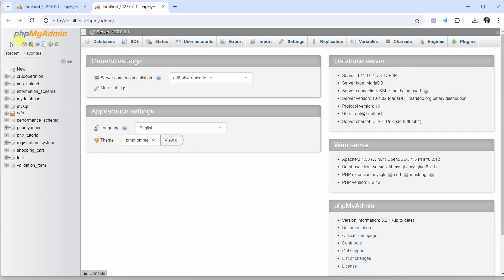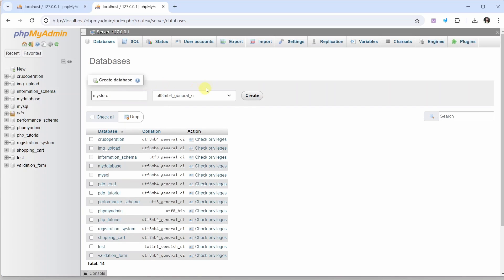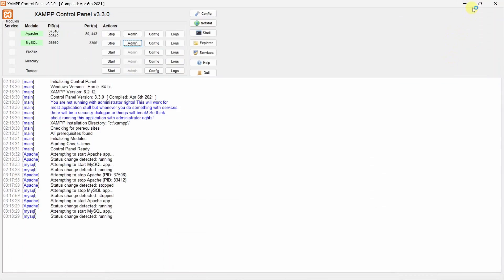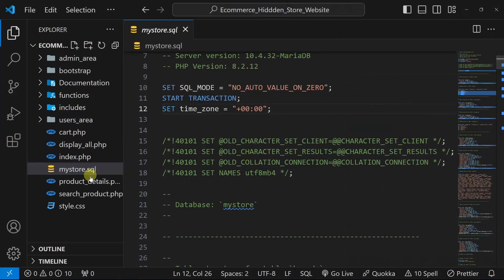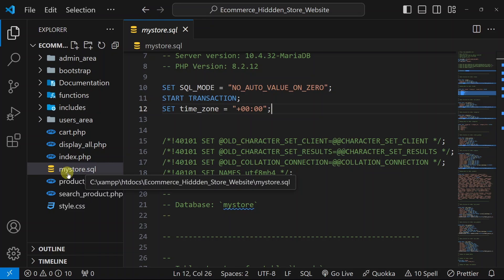Inside phpMyAdmin, I am going to click on New and here I will give the database name MyStore. I will click on Create. The MyStore database is created. I have given the database name as MyStore because inside this project folder, you will find this MyStore database name referenced.